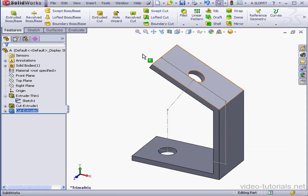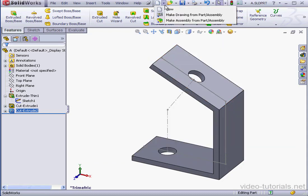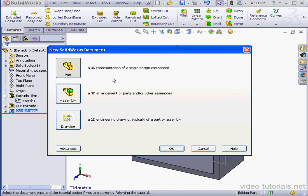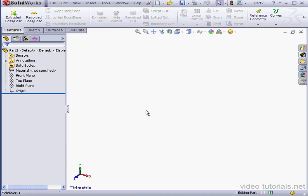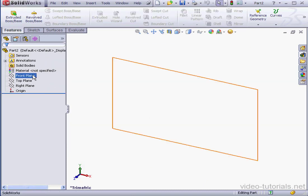Next, we're going to create the yoke. And then we'll pull both parts into an assembly. New Part Document. Okay. Let's insert a sketch on the front plane.